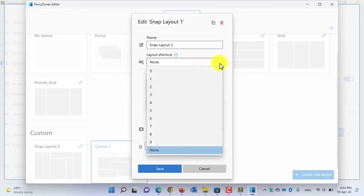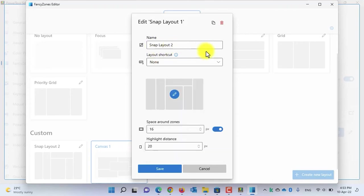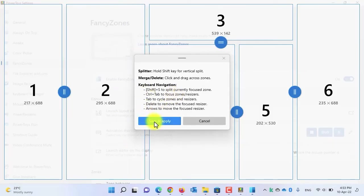From the shortcut section, you can select which numeric key should be the shortcut for a snap layout. If you want to edit the layout itself, click the edit button, customize it, and then click Save and Apply.